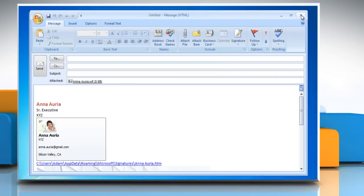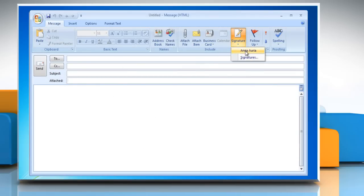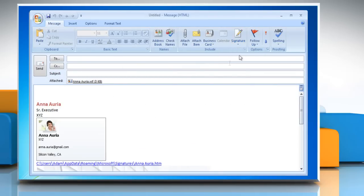To insert a signature manually, in a new message on the Message tab in the Include group, click Signature and then select the signature that you want.